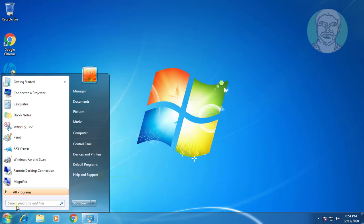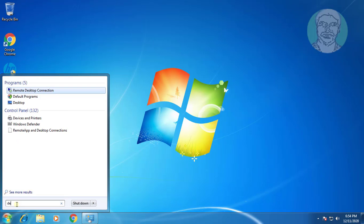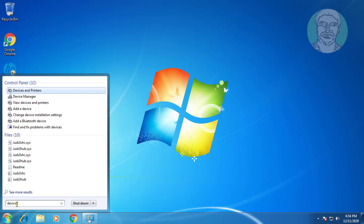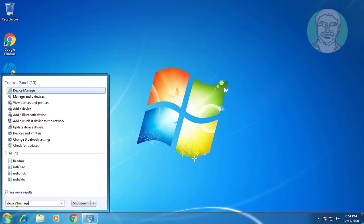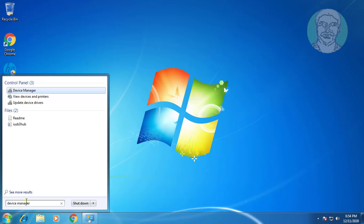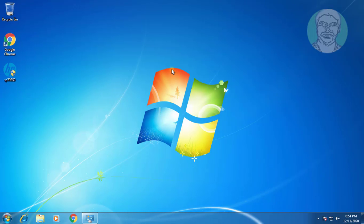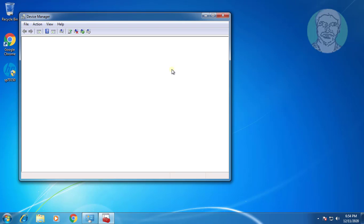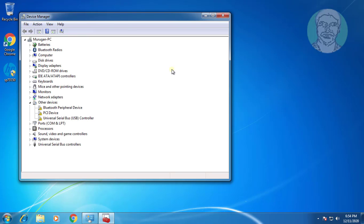Type Device Manager in the Windows search bar. Click Device Manager. The Bluetooth Peripheral Device driver is not installed properly.